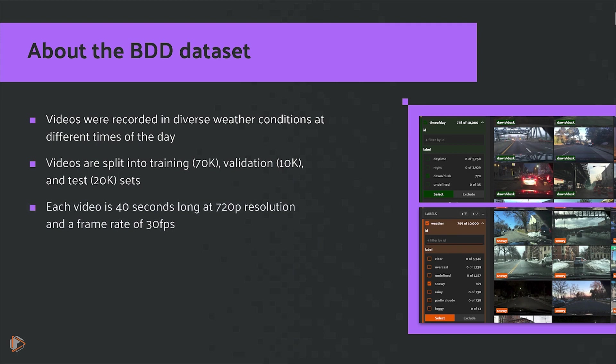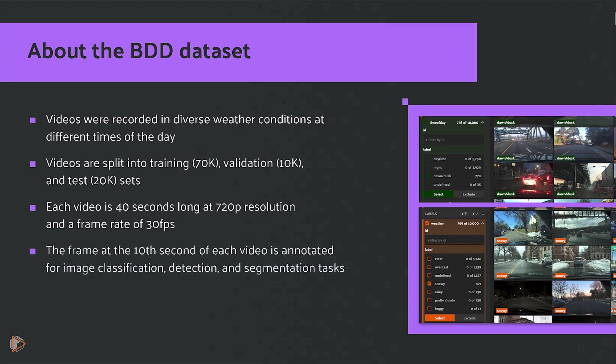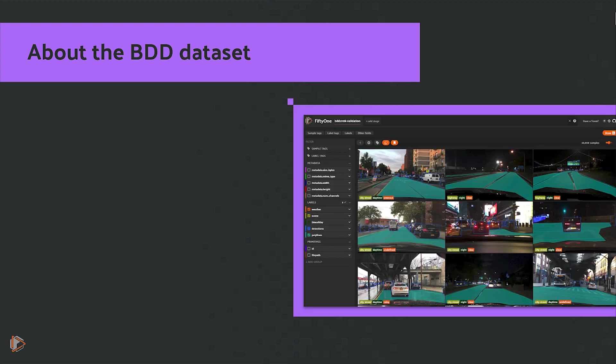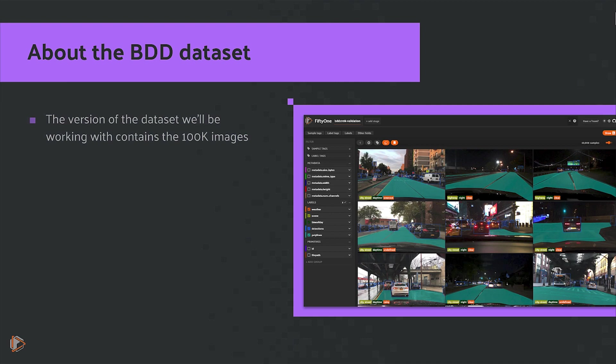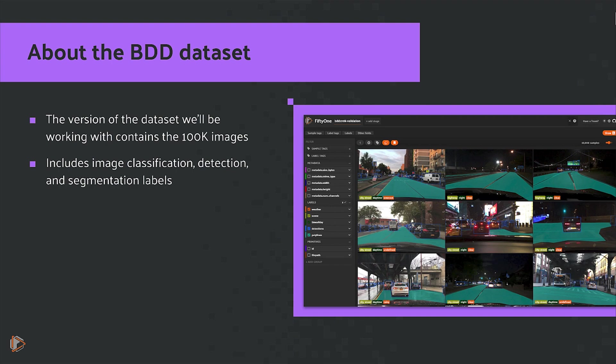Each video is 40 seconds long at 720p resolution and a frame rate of 30 FPS. The frame at the tenth second of each video is annotated for image classification, detection, and segmentation tasks. Now the version of the dataset that we'll be working with contains the 100,000 images together with the image classification, detection, and segmentation labels.